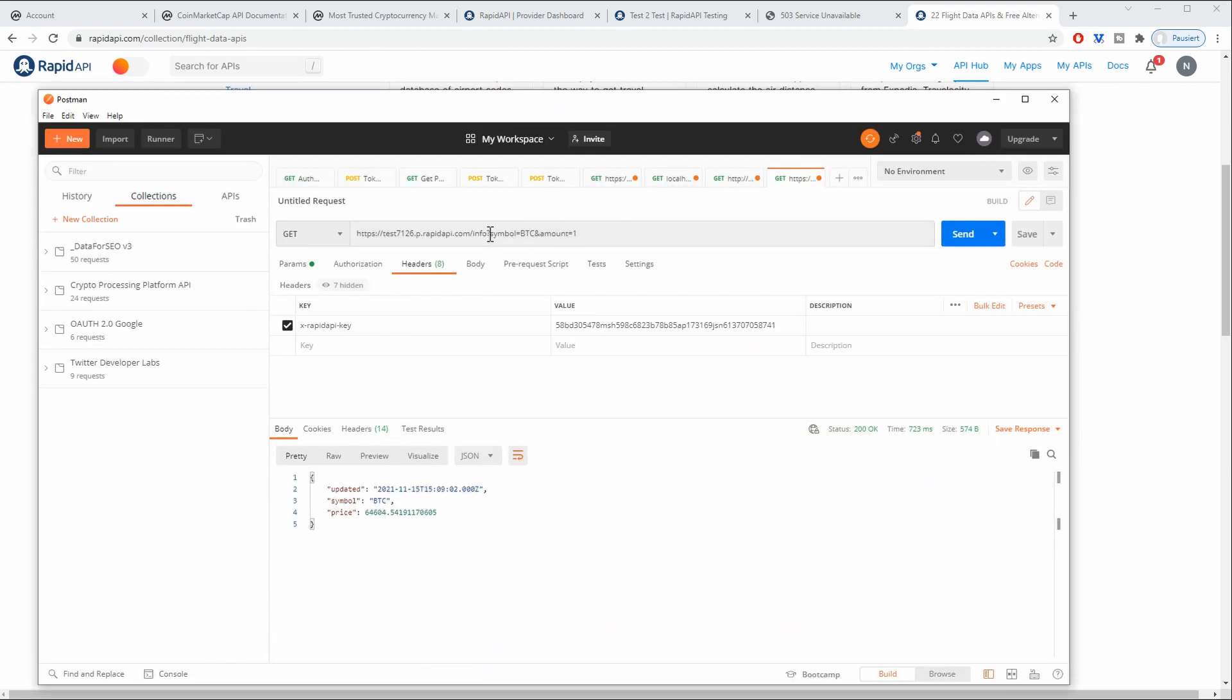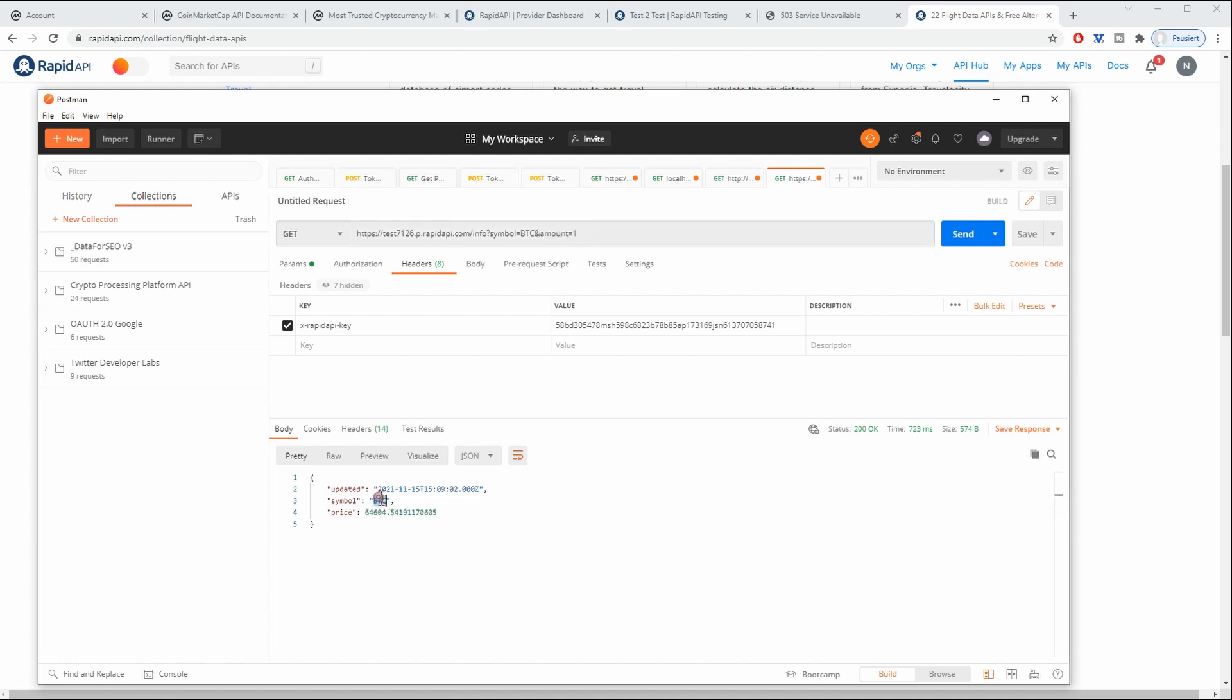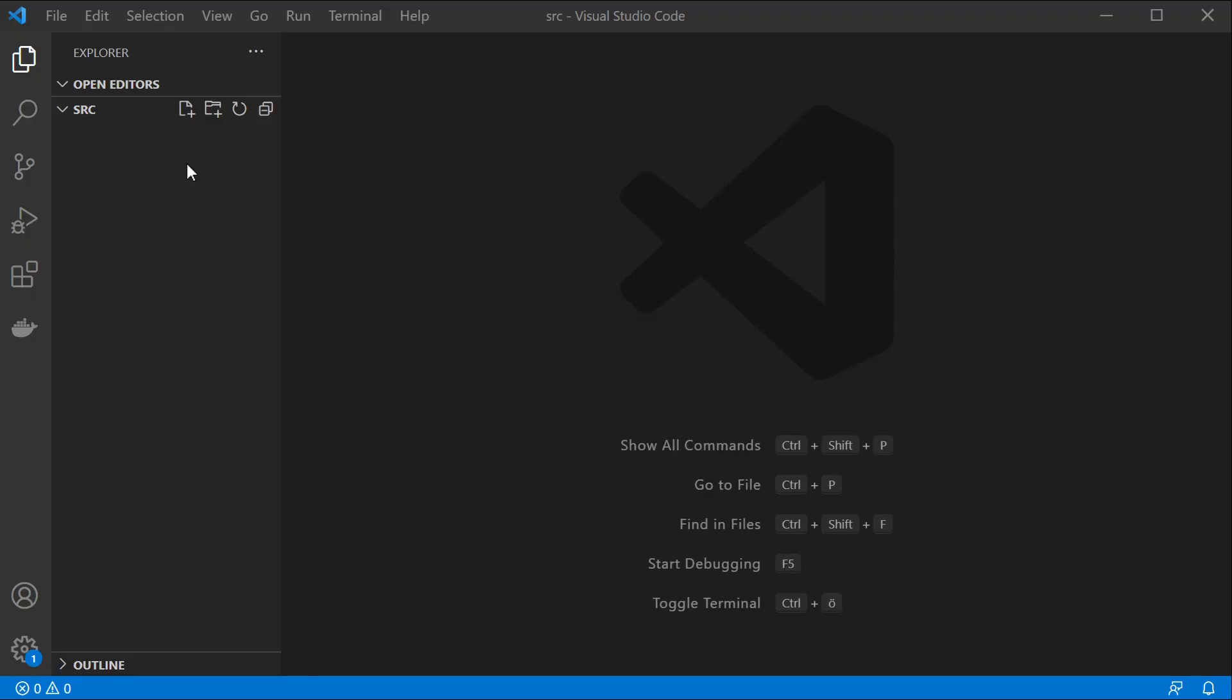We can type in a symbol and we can also type in an amount and this is going to return the current price. So for example I used Bitcoin here and the current price is $64,000. So this is nothing special but a simple Node.js API using Express and CoinMarketCap. So let us start and create this ourselves.